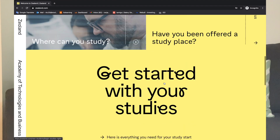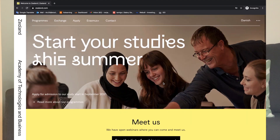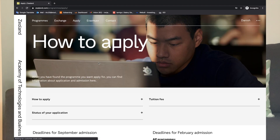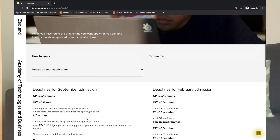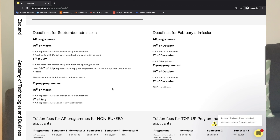As you can see, there is all the information available. What we have to do is select the apply option. You can check how to apply, the status of your application, and tuition fees. We will look at the deadline for September admission and the deadline for February admission. The deadline for September admission is the 15th of March.